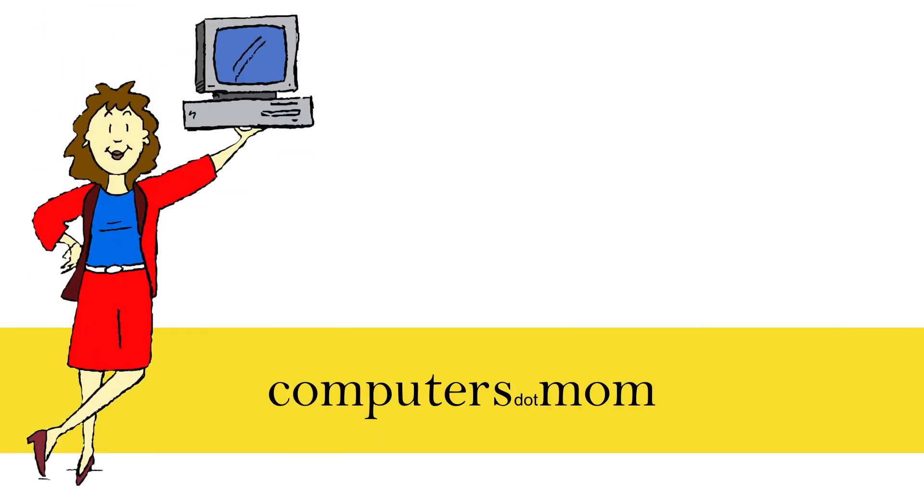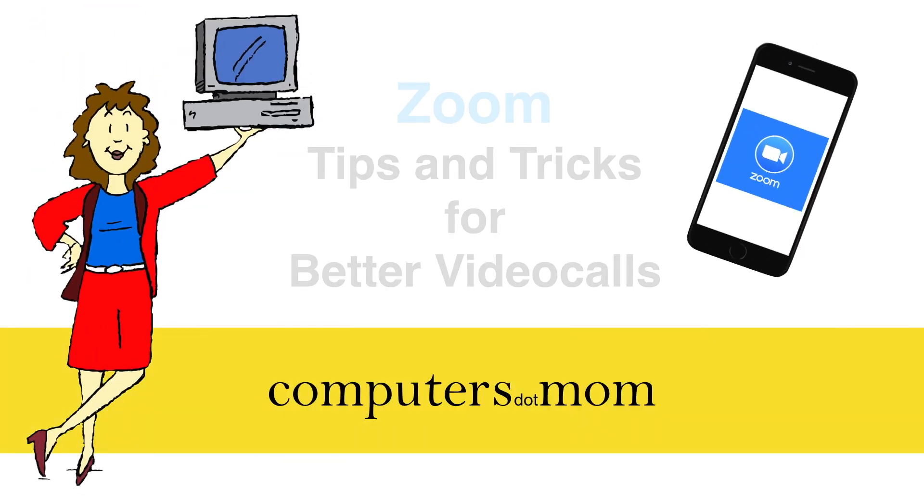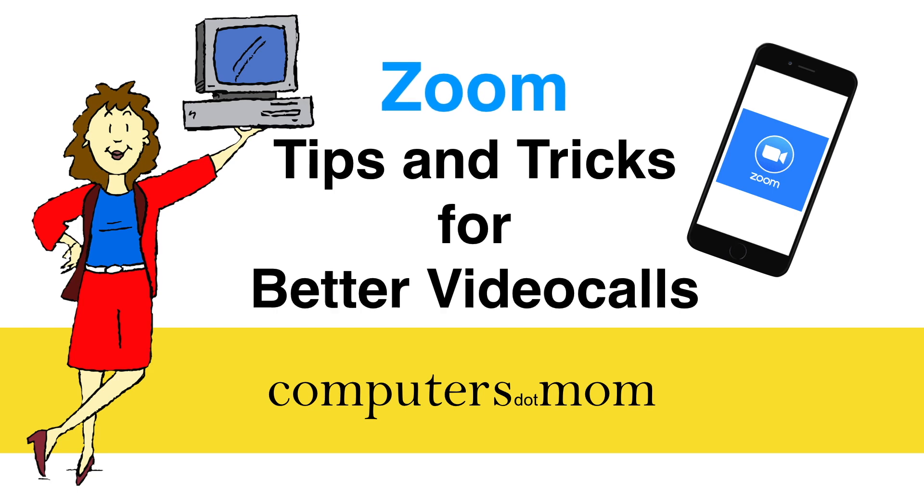Hey, it's Allison from Computers.Mom here with some tips and tricks for using Zoom effectively. If you've ever been on a Zoom video call but would like to get a little more comfortable and proficient using it, you're in the right place.